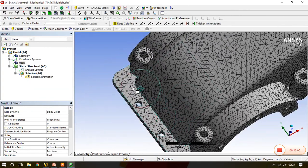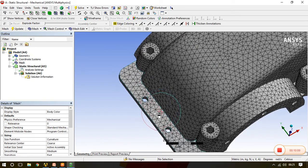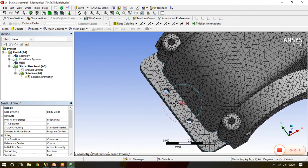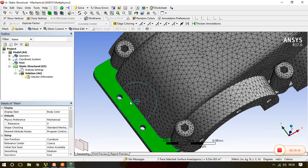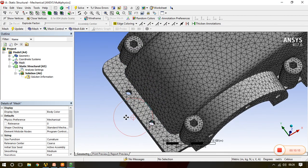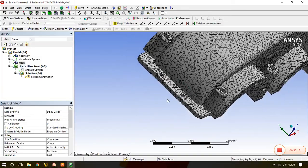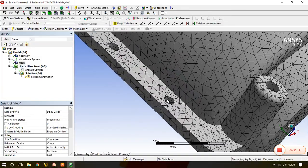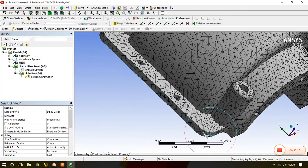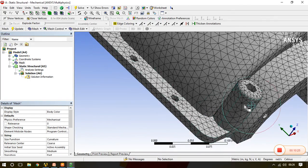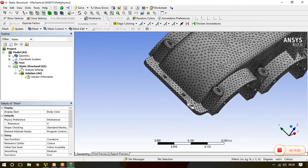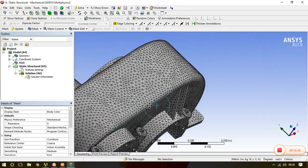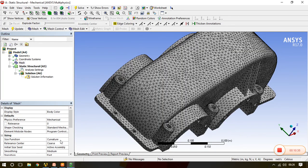You can easily see it: at curvature, density is increased. This is the plane surface and this is curvature where density is quite increased as compared to the plane surface. So this is the curvature option where curves or fillets are there, it increases its density automatically.